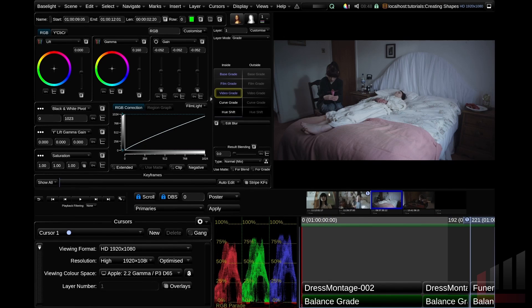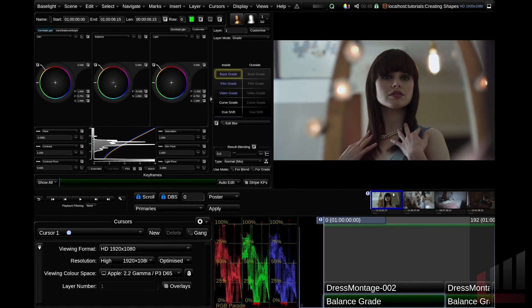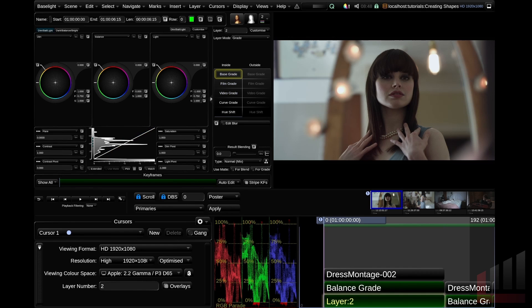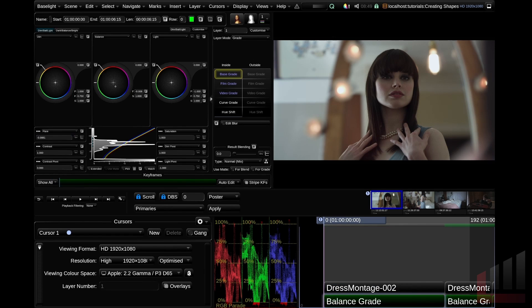We've got four shots here from the practice project Mother Died, which is available on mixinglight.com. To add a shape, starting with this shot, let's add a new grading layer with the keyboard shortcut P. The keyboard shortcut for adding a shape is S. That creates a brand new shape layer attached to our layer 2. With both of these selected, I'm going to hit delete and let's create a shape layer another way.